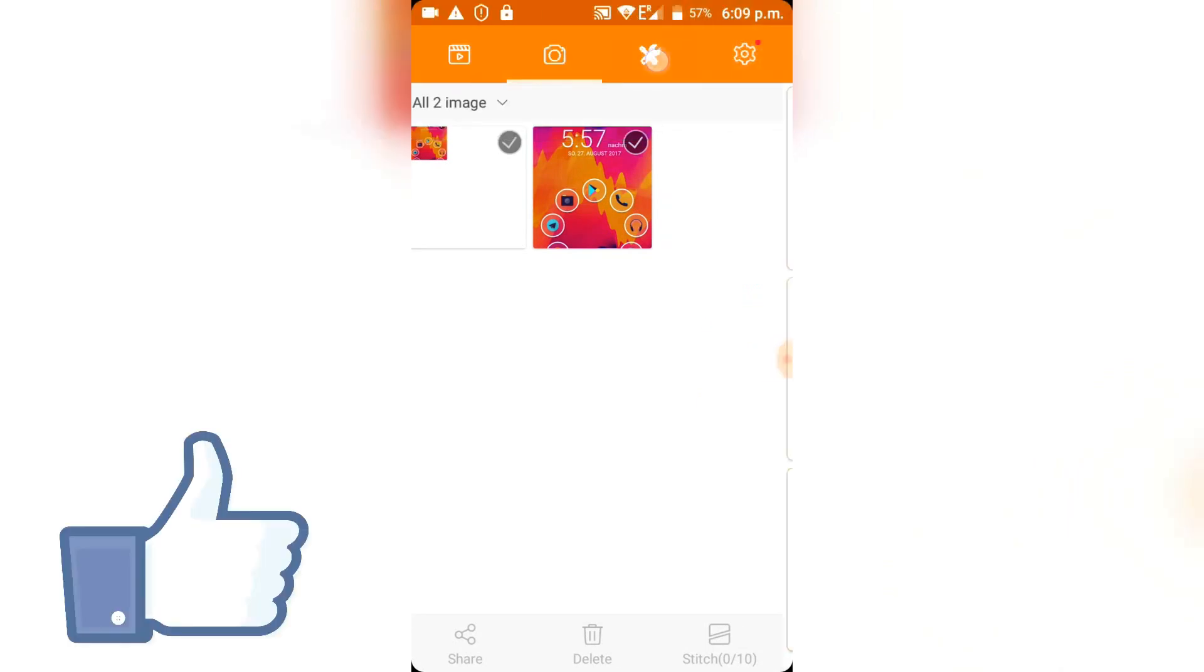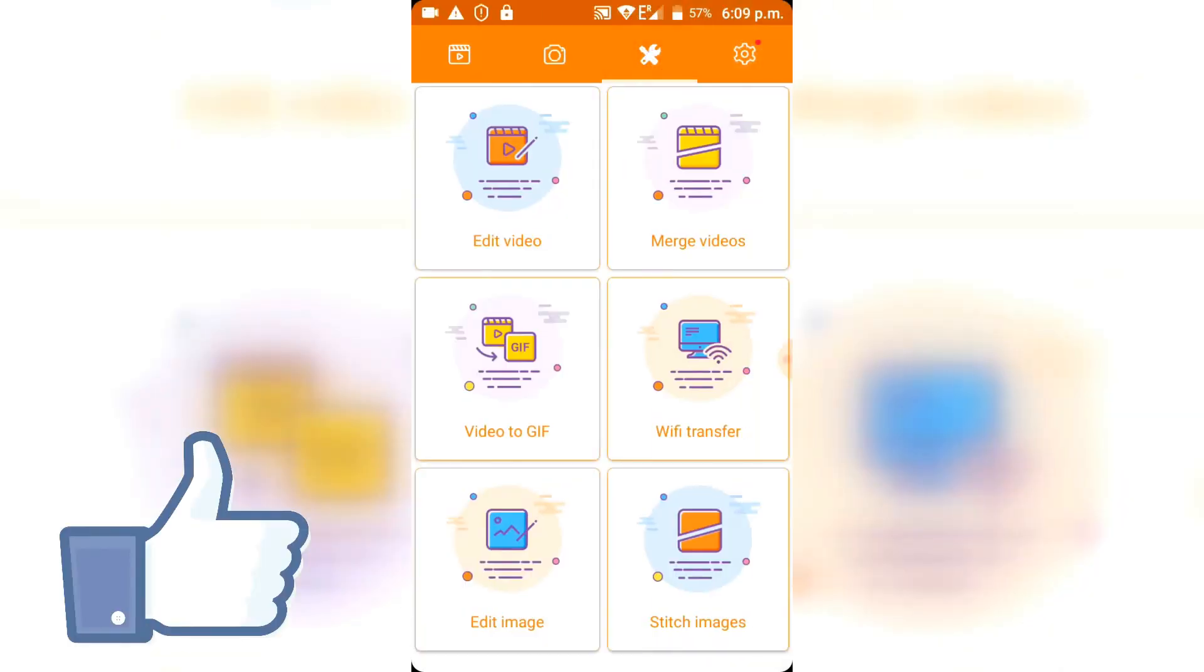You can obviously edit videos, merge videos, convert them to gifs and stuff like that. But the good stuff is here in the settings obviously.